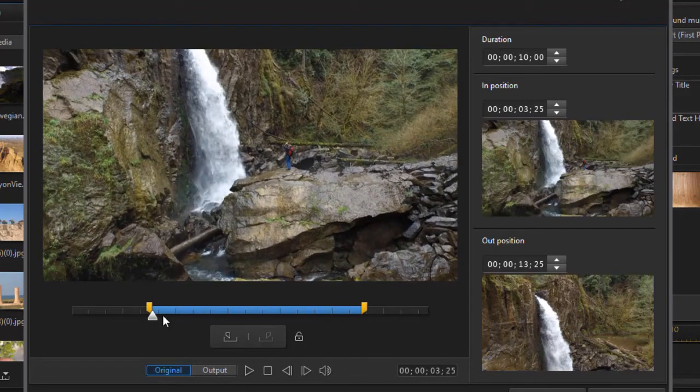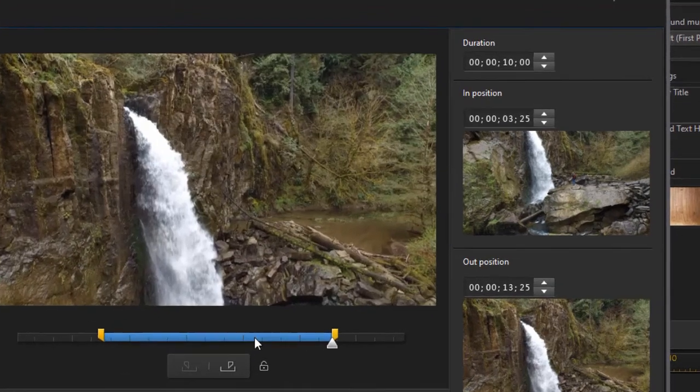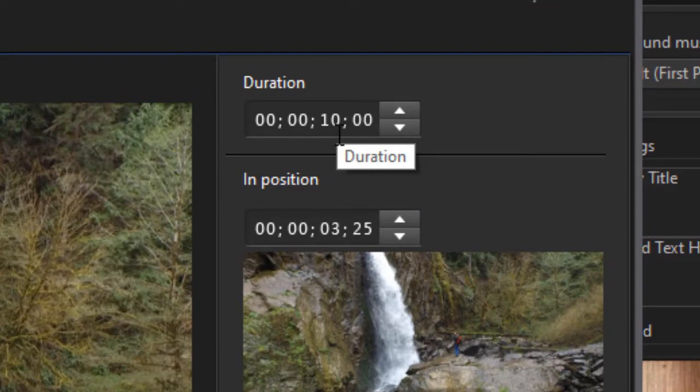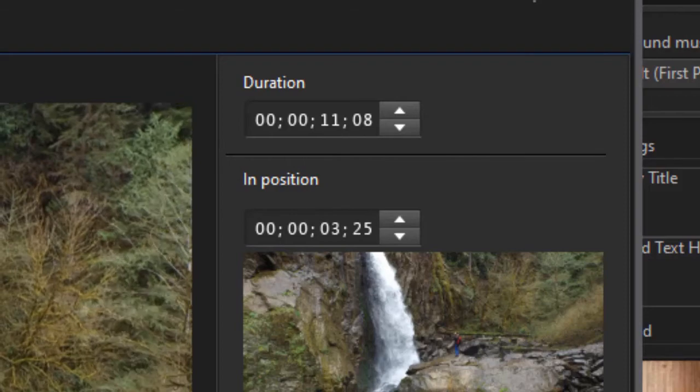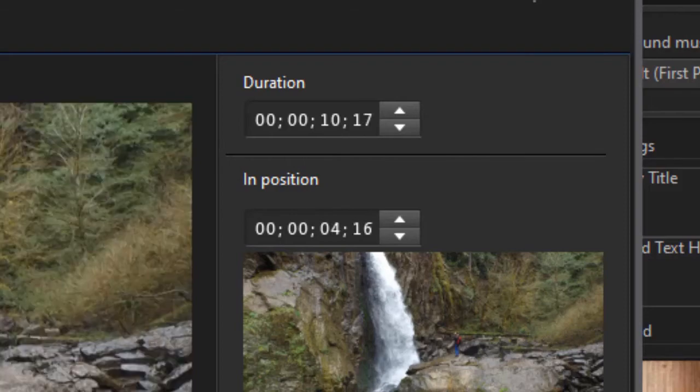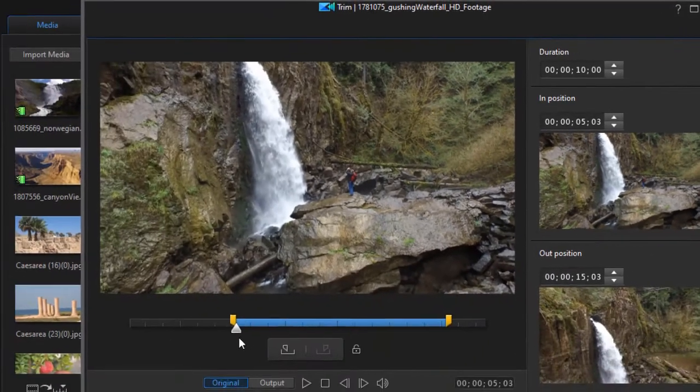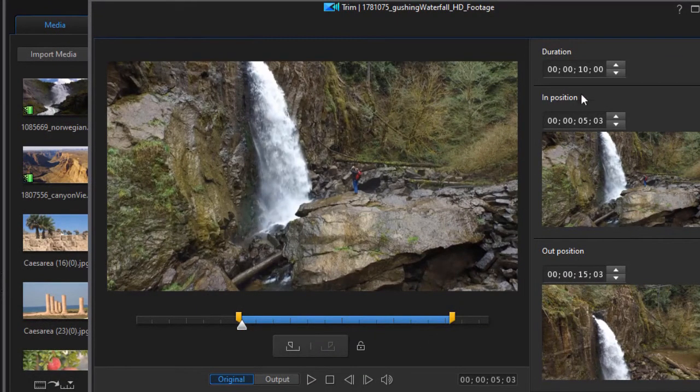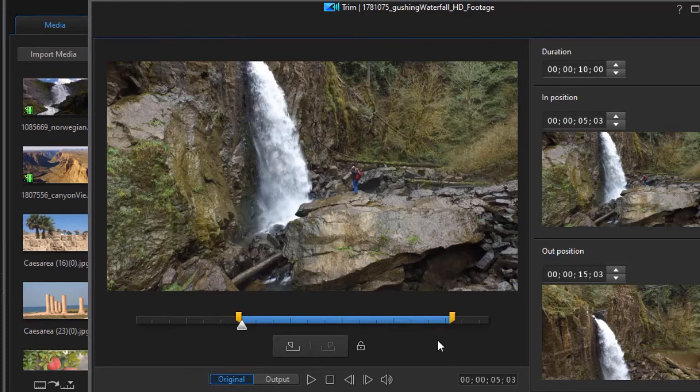It will not go smaller than the default for this particular component. Right now, the duration is 10 seconds minimum. Now when I'm trimming a clip, I can choose which 10 seconds I want to use. But I can't go shorter than 10. I can go longer, but I cannot go shorter. And each component may have a different factor in here as to what the minimum duration of the video clip is.